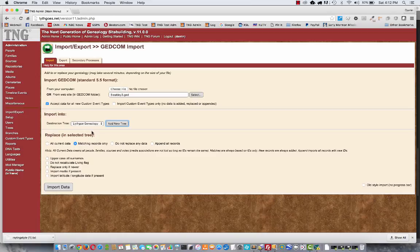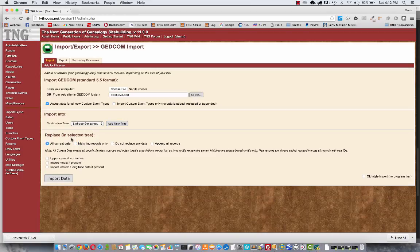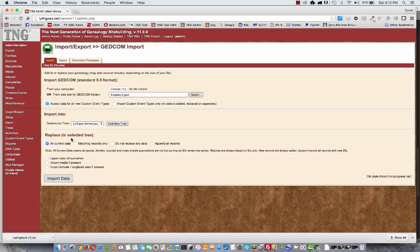So this all current data, what that does is first deletes everything you've got, all your names and families and sources, and then imports the new file in place of that. So this is a good option if you know that you've deleted some records in your desktop software,